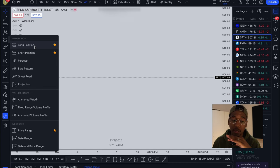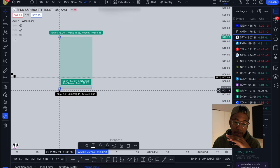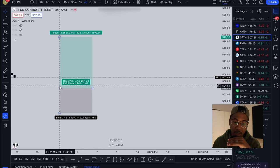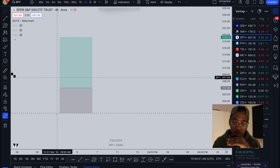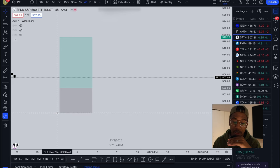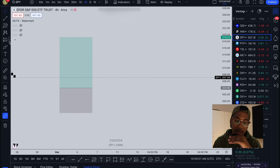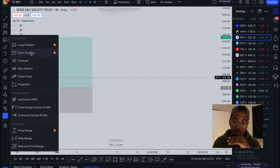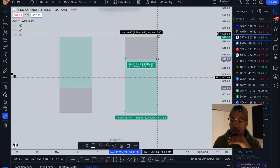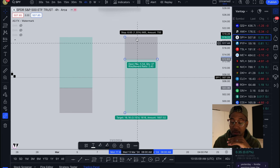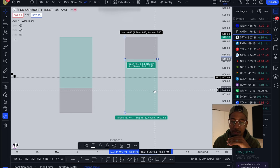If you're in a stock and you're expecting it to go up, use the long position tool. The green part means you're in profit, the red part below means you're in a loss, and the bottom line is your stop — that's where your stop loss is. If price crosses below this, you get out of the trade. For a short position, you use it for a trade you're expecting to go down: the top is your stop loss, and below is your profit target.